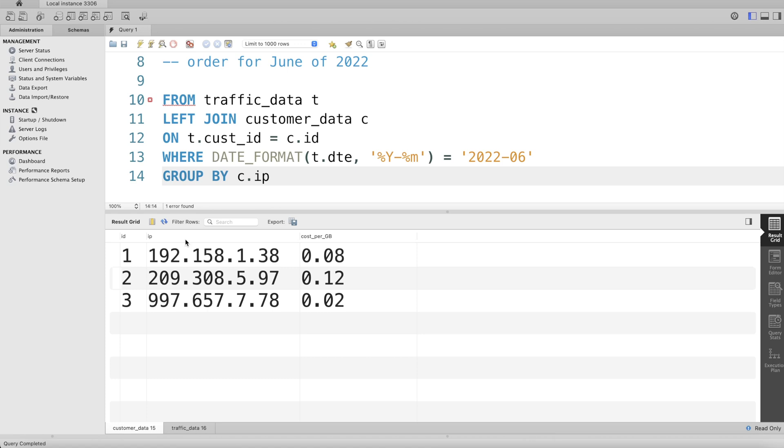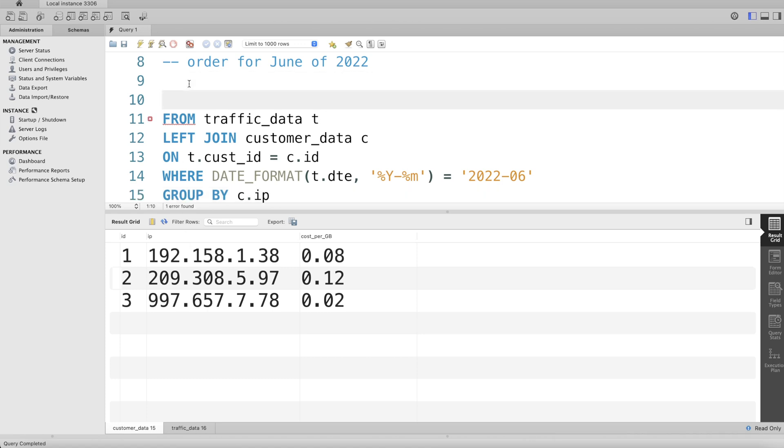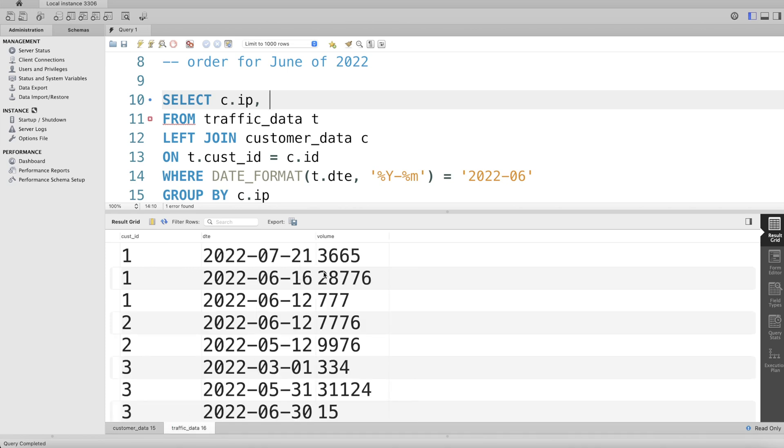And then what we can do is return c.ip. So return the ip_address. Then for each of the IPs, you need to give the total traffic. Total traffic is basically summing the values in the volume column. So we can write SUM(t.volume) and alias this as total_traffic.